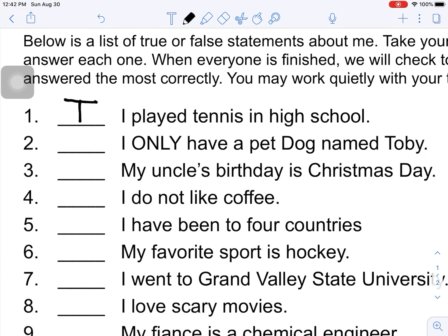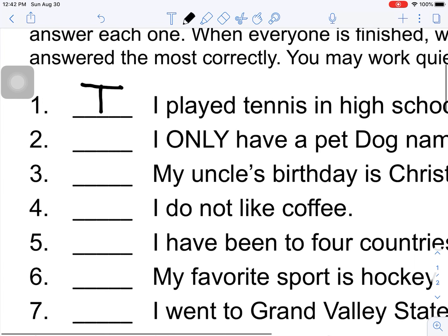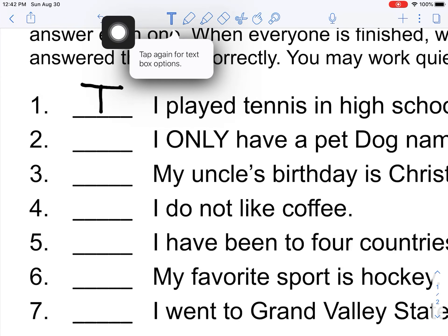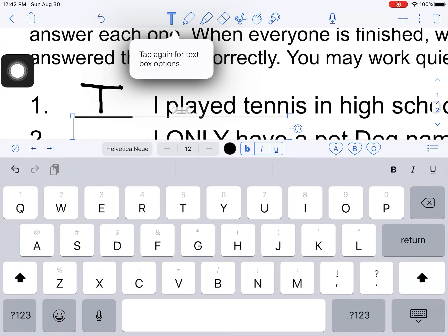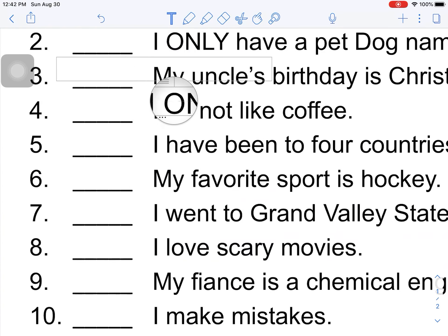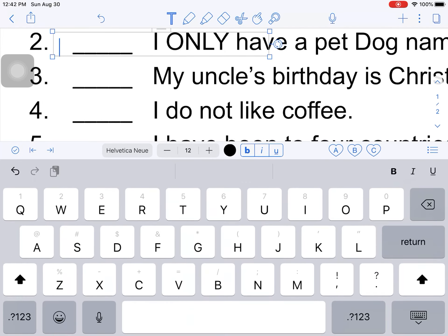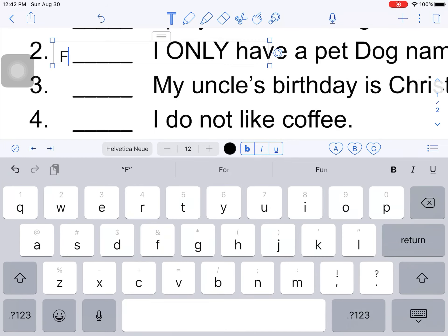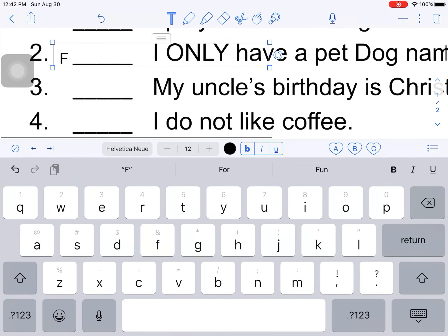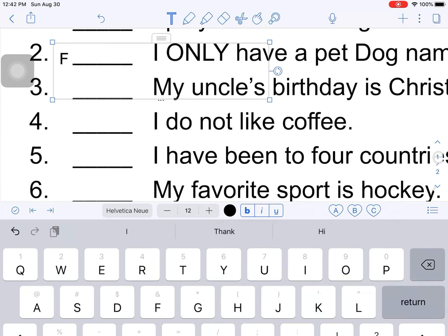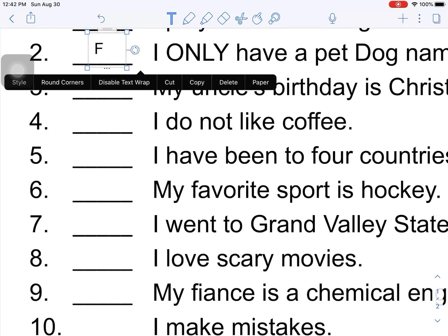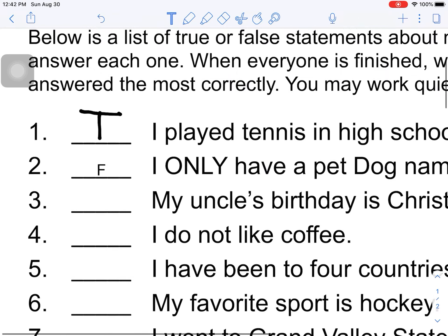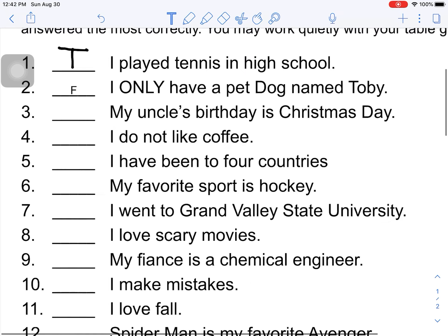Number two, I only have a pet dog named Toby. So I'll come to number two and this time I think I want to type it. So I'm going to hit my T up here. And then I'm going to tap where I want to type. Move it up there. And then I can type, let's say this one I think is false. So I can put my F right there. And I can make my text box a little smaller so I can easily move that F to where I want it. And then I'll move on to my next question.